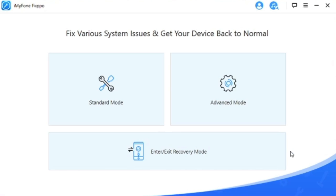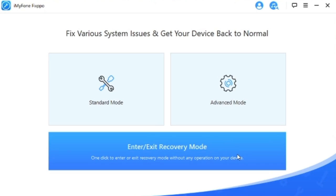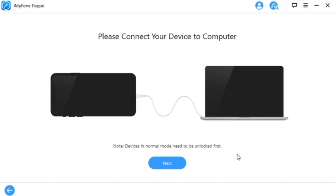And that's it. That's all there is to it. Hopefully that was able to fix your phone. If it didn't, like I said earlier, go ahead and use advanced mode. Now we're going to go ahead and show you how to use enter and exit recovery mode. First step is obviously to connect your phone to your computer.